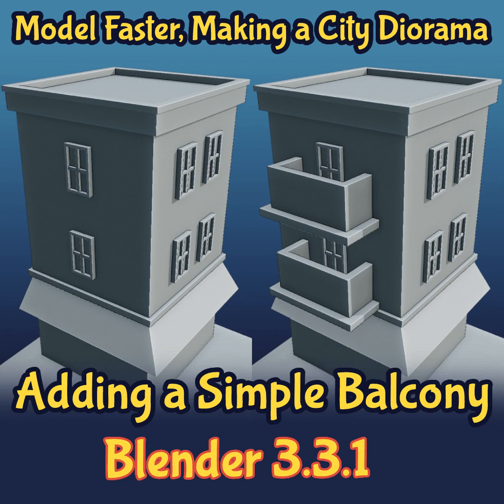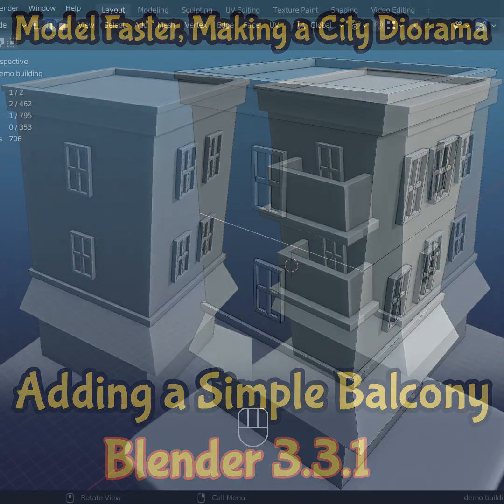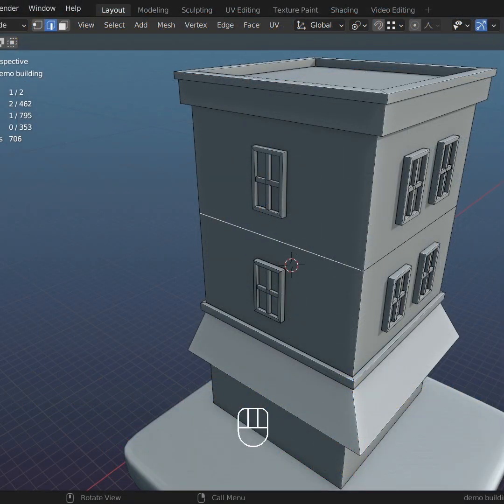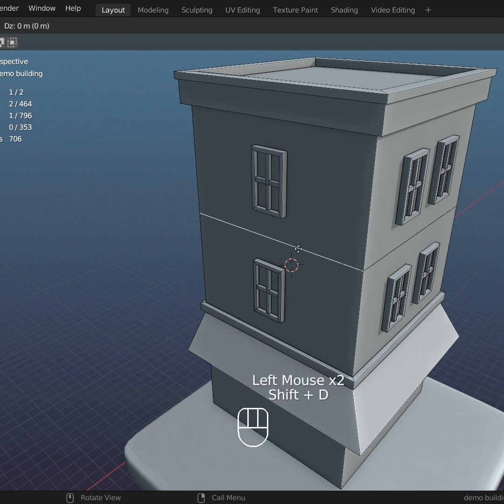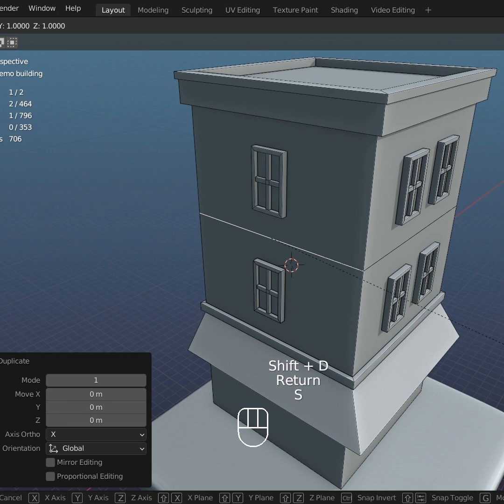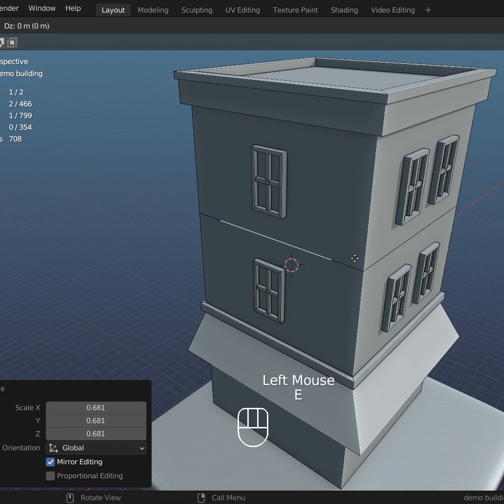Hello digital market school students. Today we're going to add a simple balcony to the building we built in our previous tutorial. In edit mode, select an edge, Shift+D to duplicate, Enter, S for scale, E to extrude.